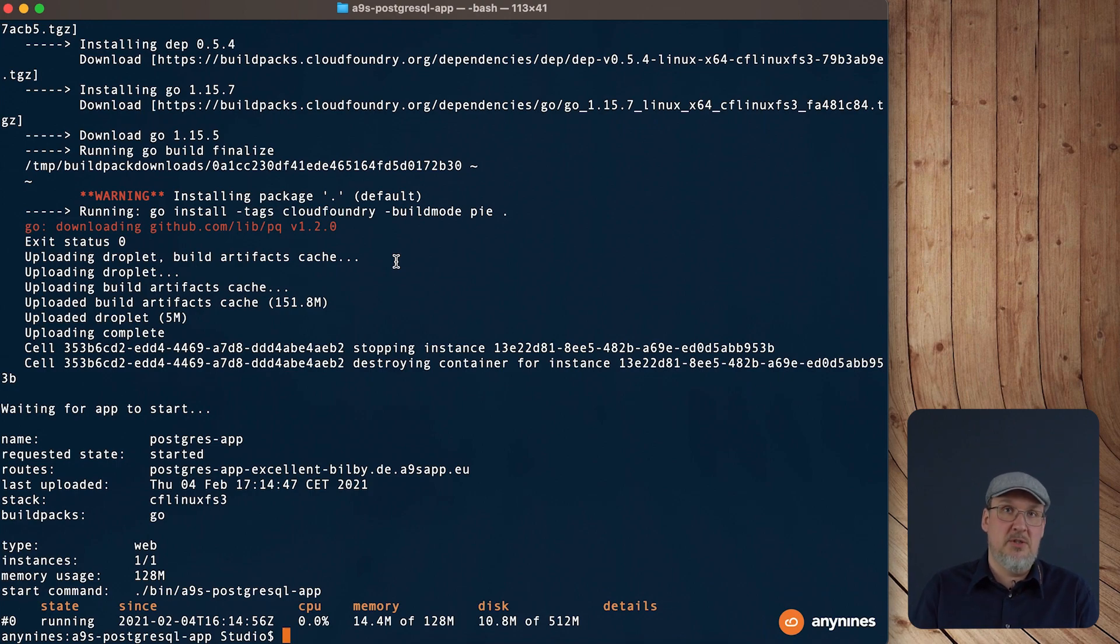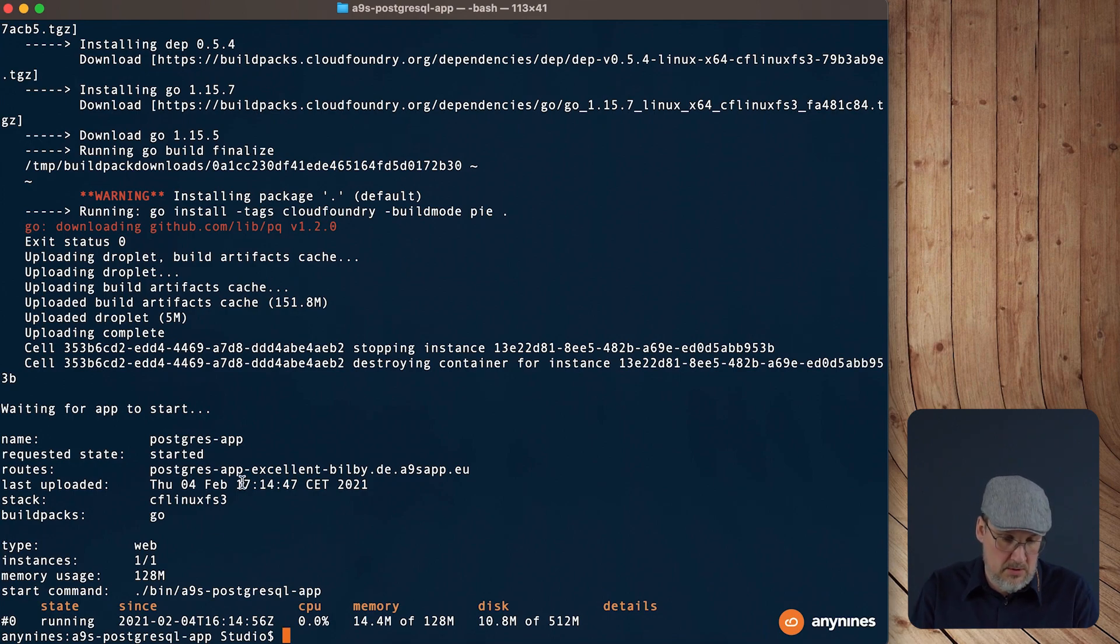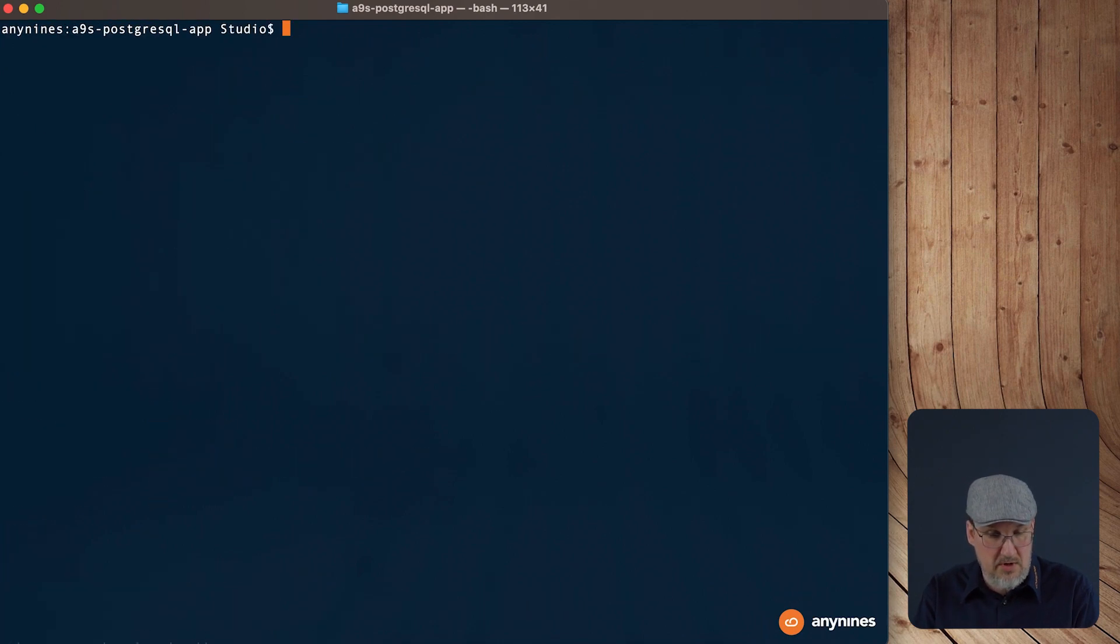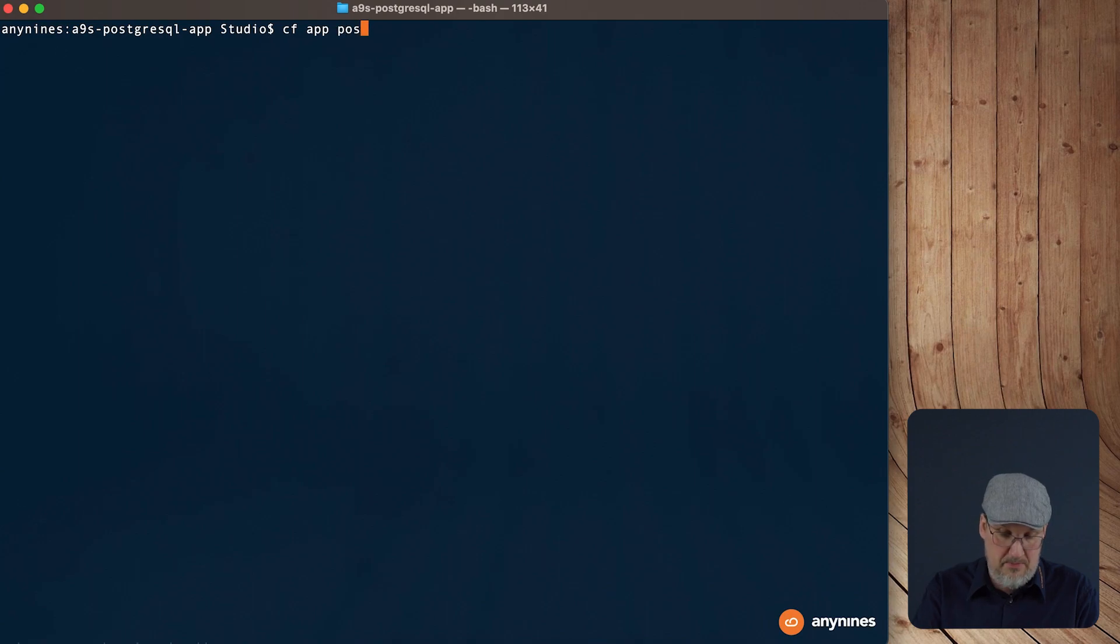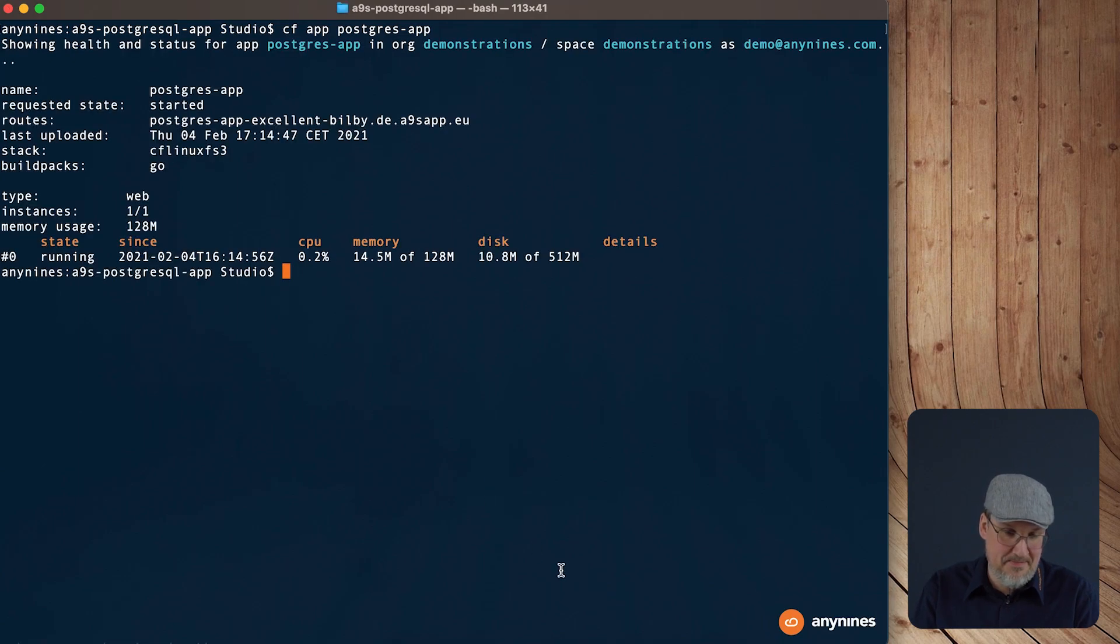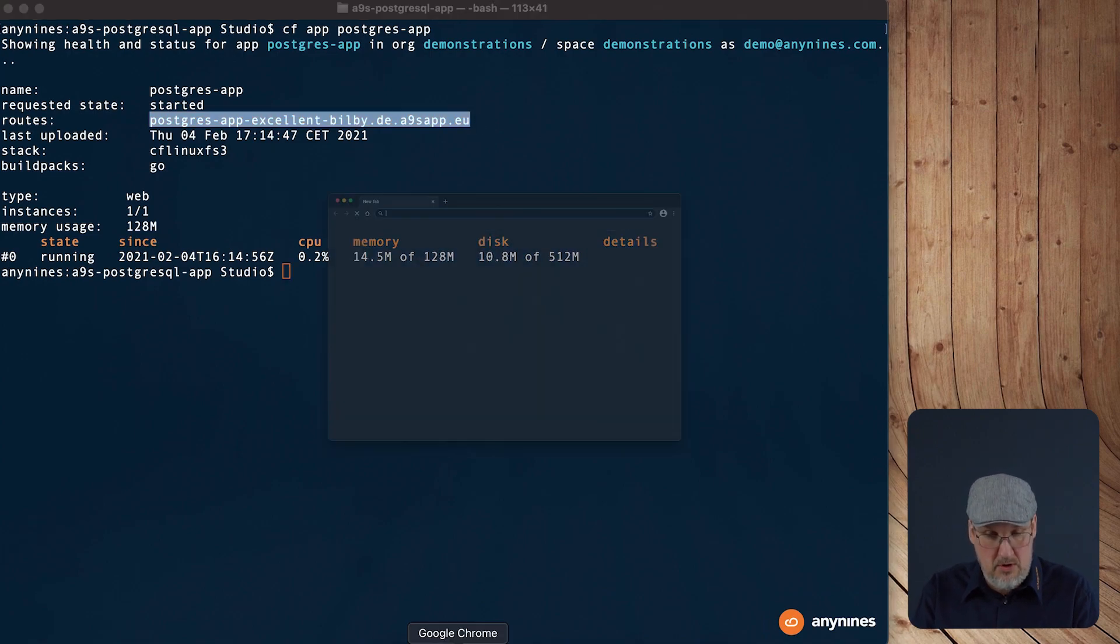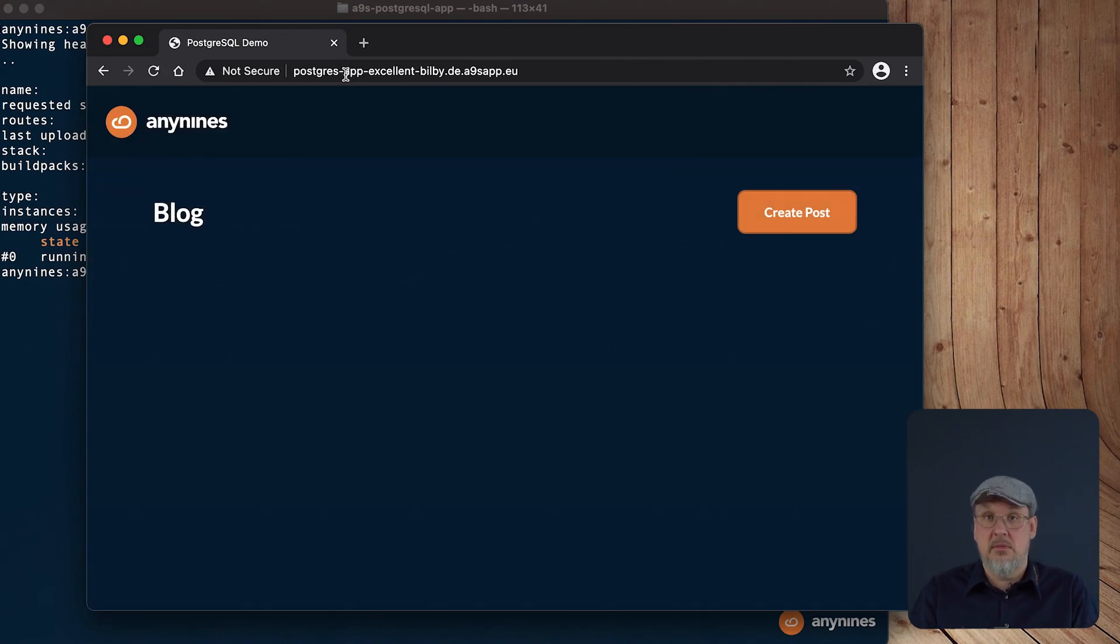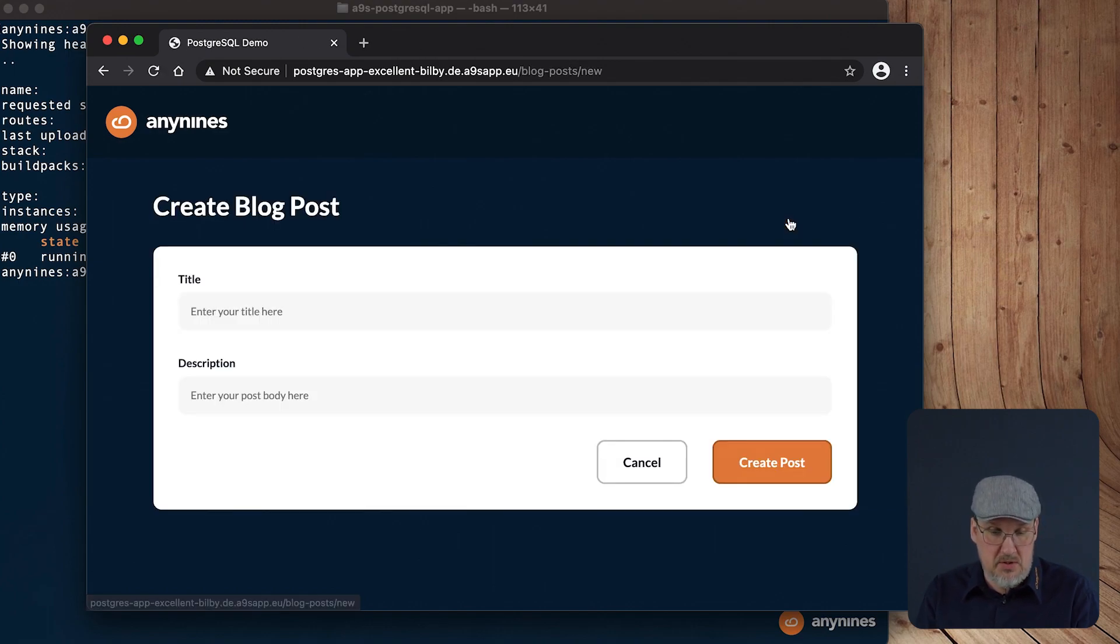Okay, if this is done and the application is pushed to Cloud Foundry, we can use the URL to connect to the application. So we will find it here at the routes section. We could also see some details about the application. There is the command cf app postgres app, and there is also again the information about the route. So open your browser, paste in the URL. Yeah, and that's it. We are ready now to create a blog post and store the data inside our database.